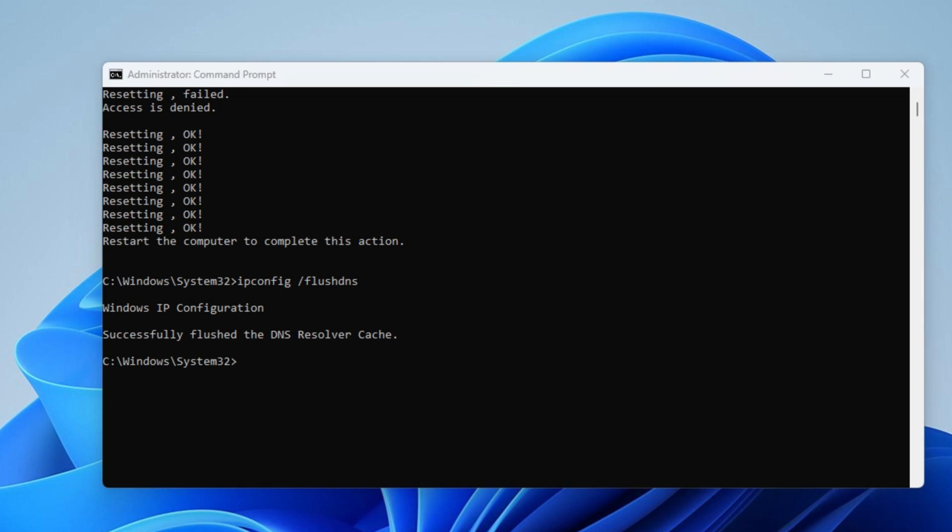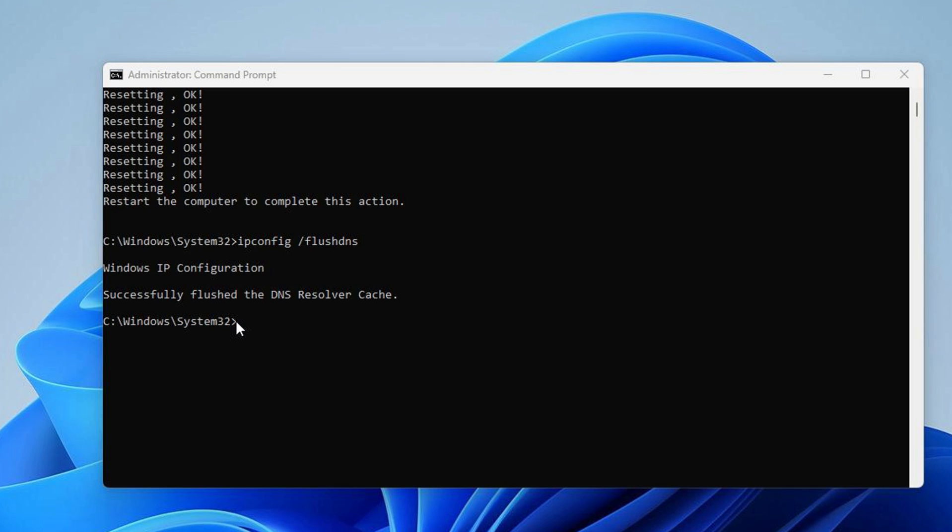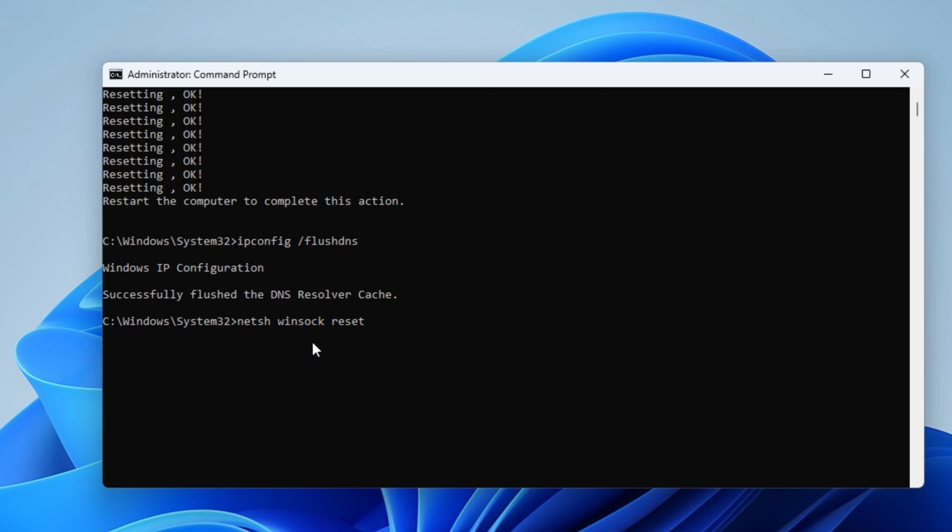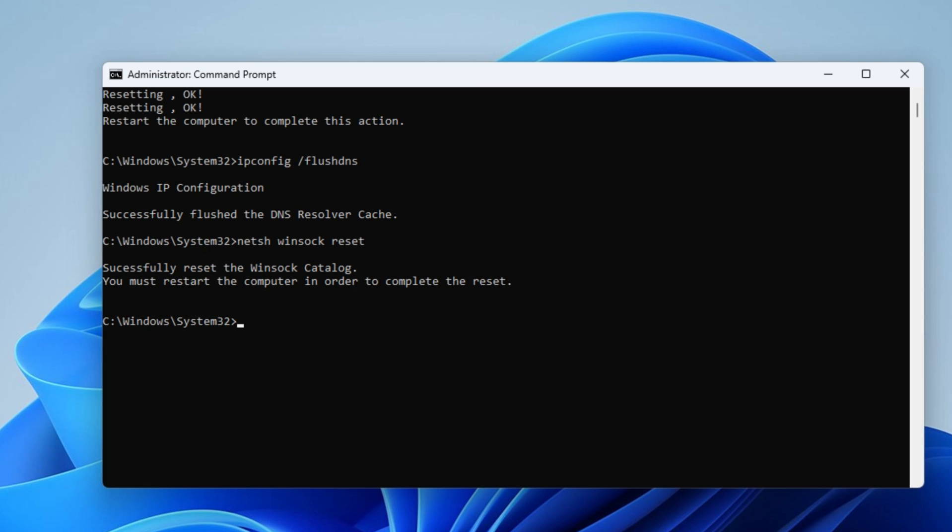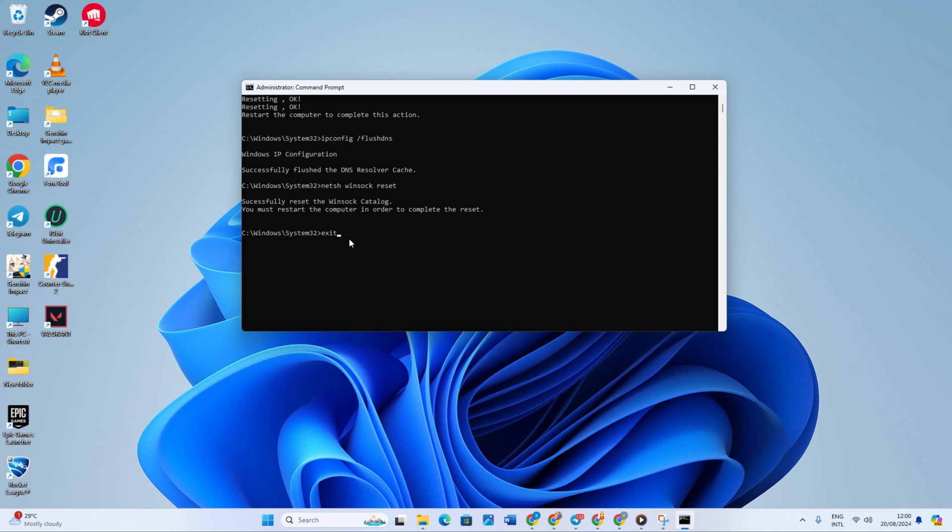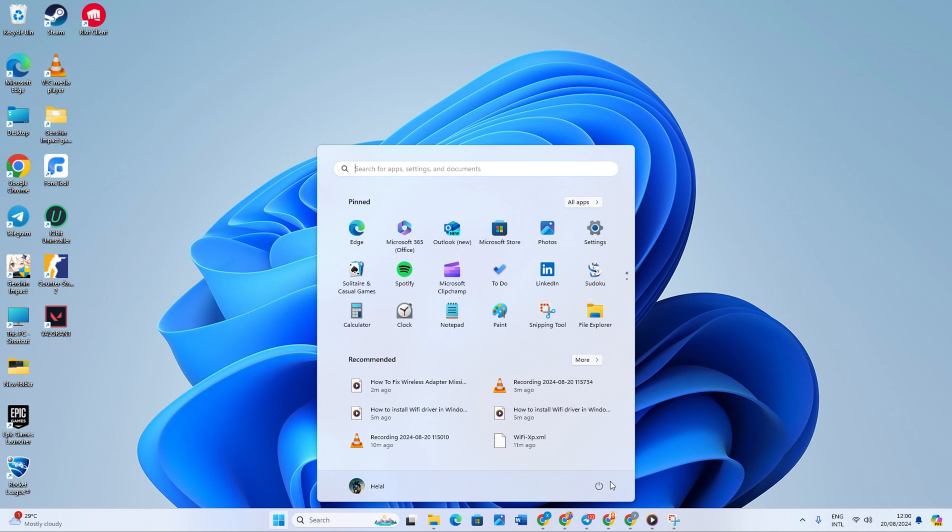Finally, you need to type netsh winsock reset then press enter. Now it says successfully reset the winsock catalog, but you have to restart your device. So, type exit on the command prompt to close it and restart your device. Restarting it will most likely fix the issue.